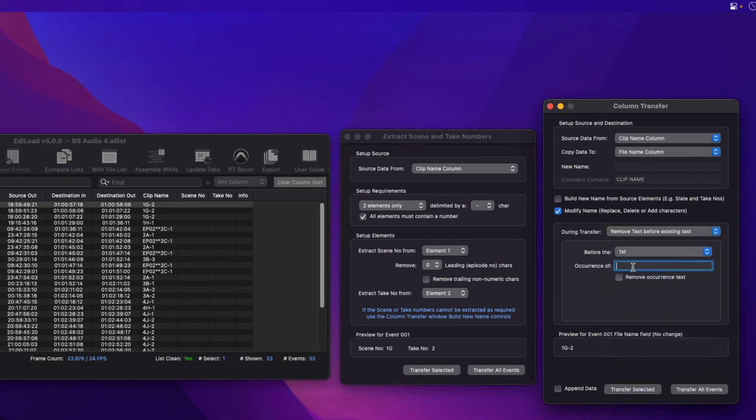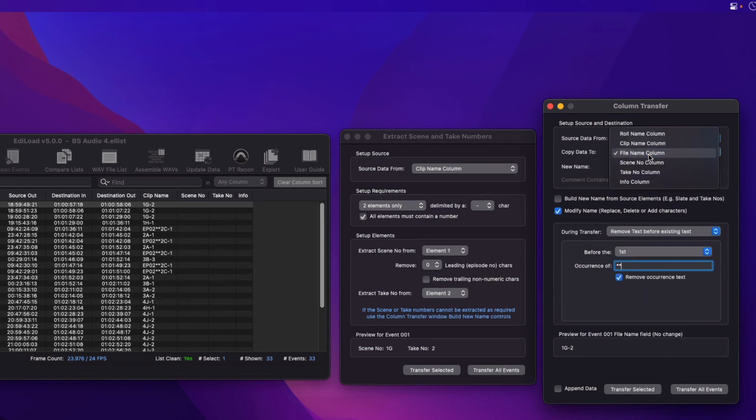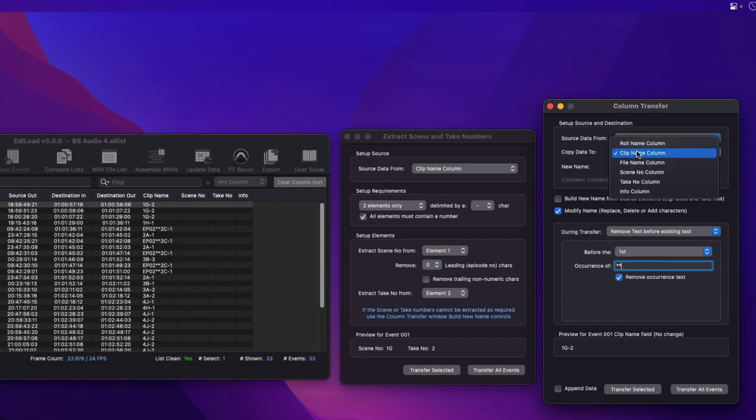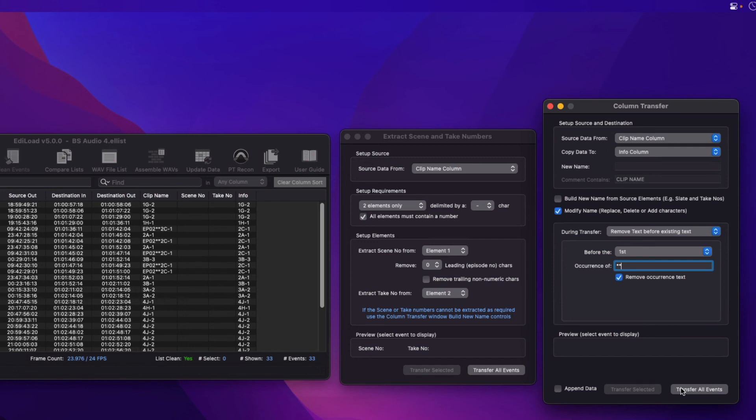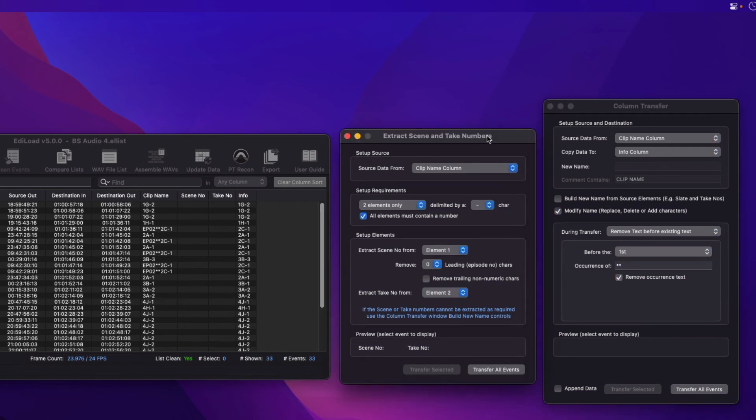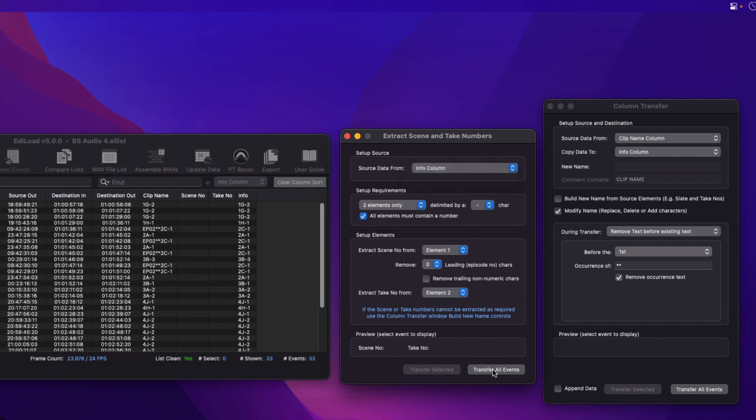Here I remove all text before and including the asterisk characters. The clean clip names can be written back to the clip name column, or they can be stored in the Info column as shown here. Then set up the Scene and Take Numbers window to extract the numbers from the Info column and populate the Scene Number and Take Number columns.